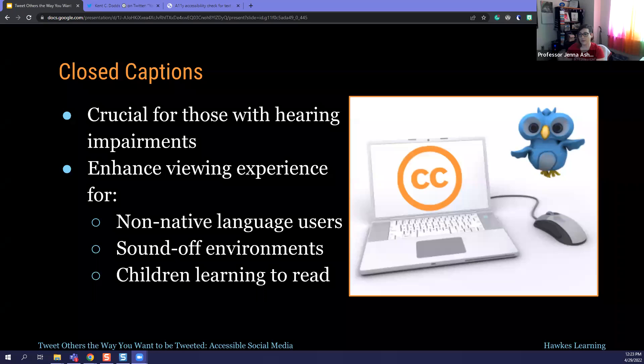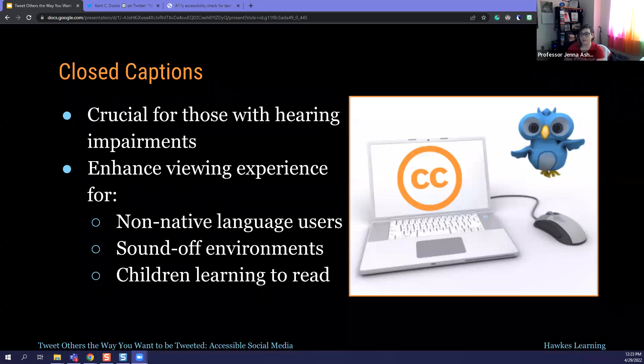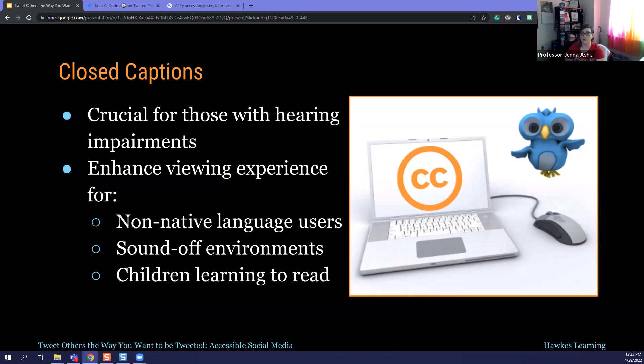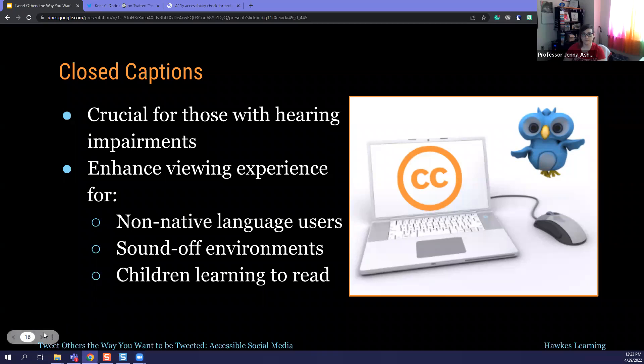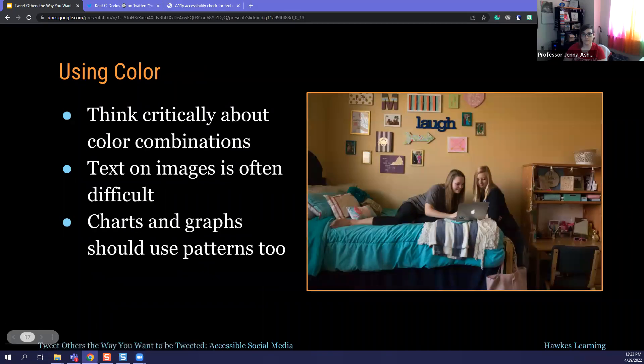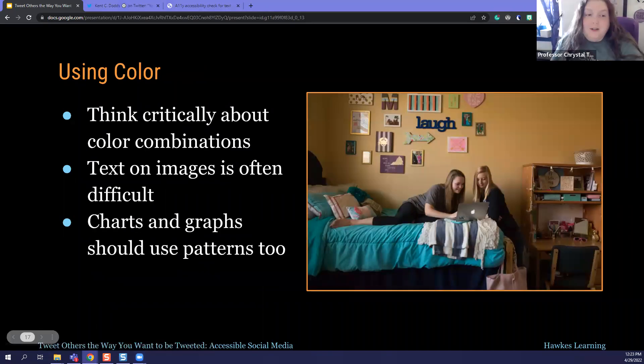So in that slide deck that we shared in the chat, and I'll actually start that again because I think we had a few people come in later. We'll make sure we put that in the chat before we leave. Again, there are actually resources to, thank you, Crystal, to ways to add captions to Facebook, YouTube, Twitter, Instagram, all of the major social media platforms.